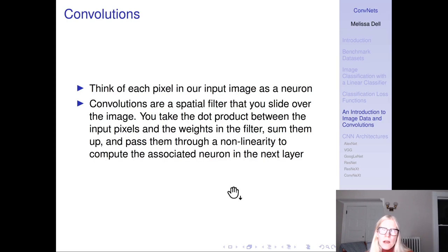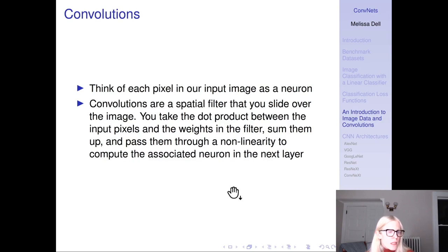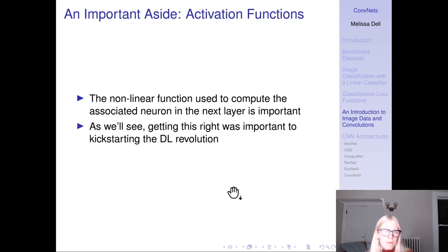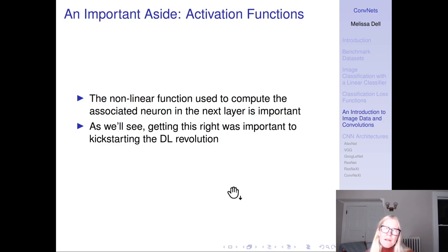We do this with convolutions. Think of each pixel in the input image as a neuron. Convolutions are a spatial filter that you slide over the image — you take the dot product between the input pixels and the weights in that filter, sum them up, and pass them through a nonlinearity to compute the associated neuron in the next layer. An important question is: what kind of function do we use for that nonlinearity? Getting this right was important to kickstarting the deep learning revolution.